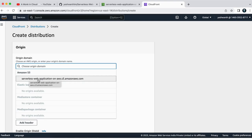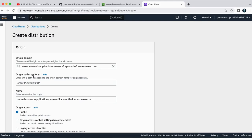Now I'm going to select this S3 bucket and origin path is optional. So I'm not going to enter anything here. So I'll keep that as default.